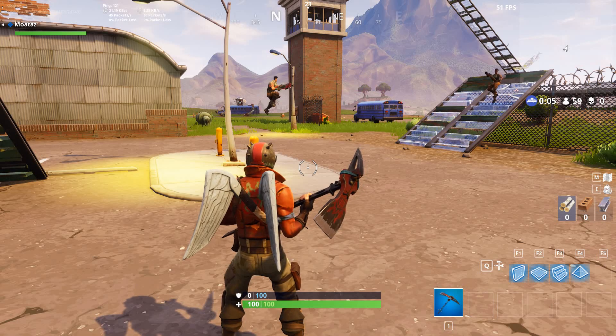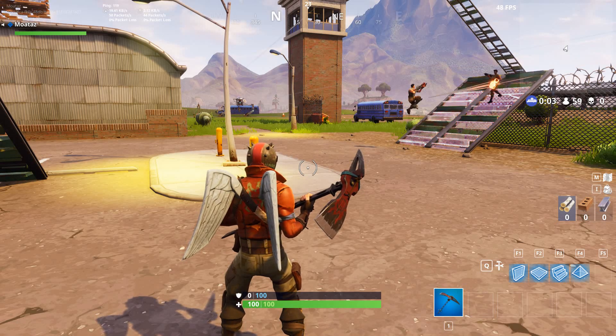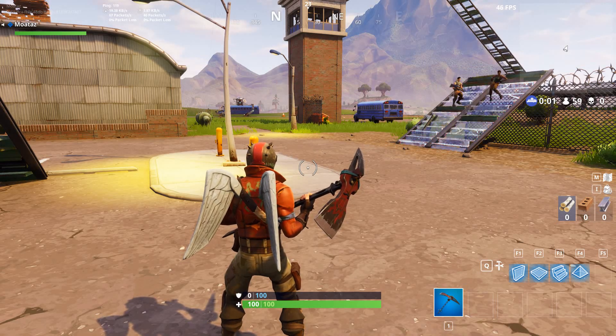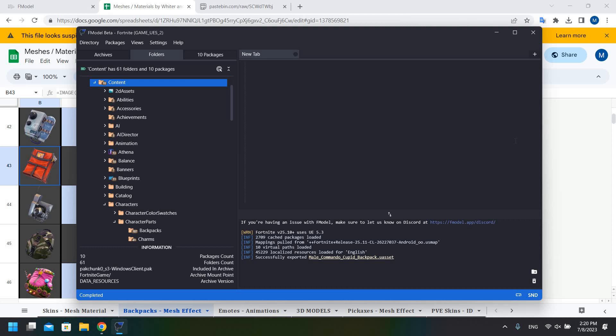Now let me show you how to do the same but for skins. We've loaded back into FModel. For this mod I will be showing you how to replace the Rust Lord skin with the Reaper skin — the Tier 100 skin from Chapter 1 Season 3 Battle Pass. The important thing to understand about skins is that they are composed of three parts: a body, a head, and a helmet.